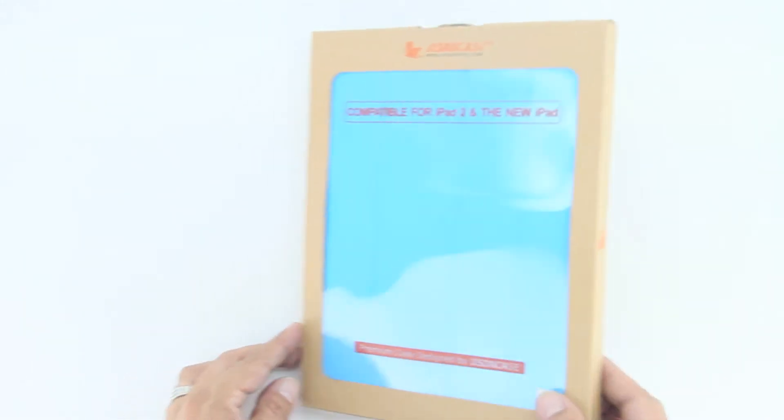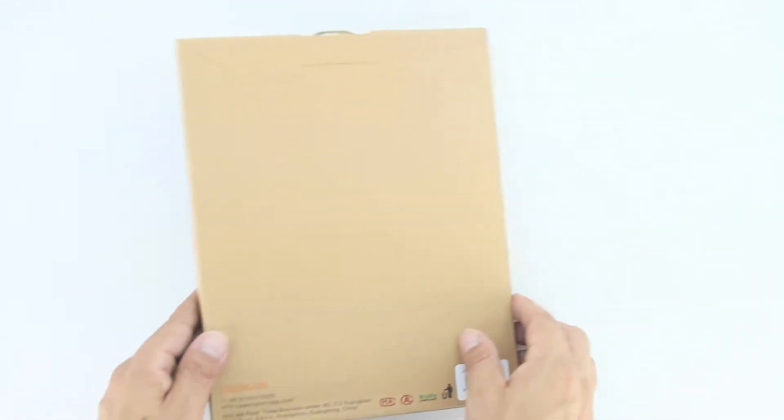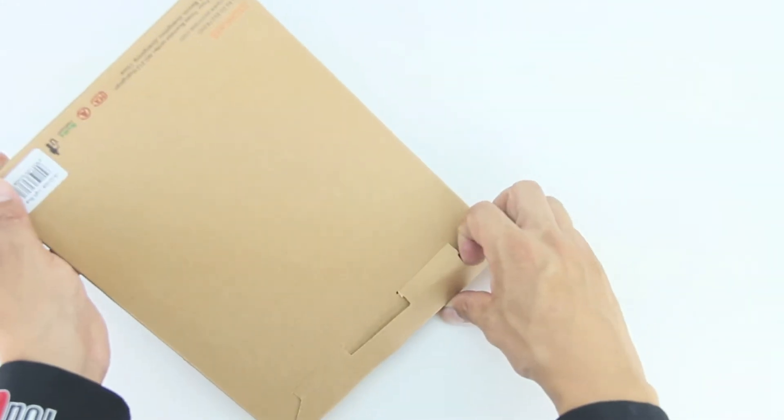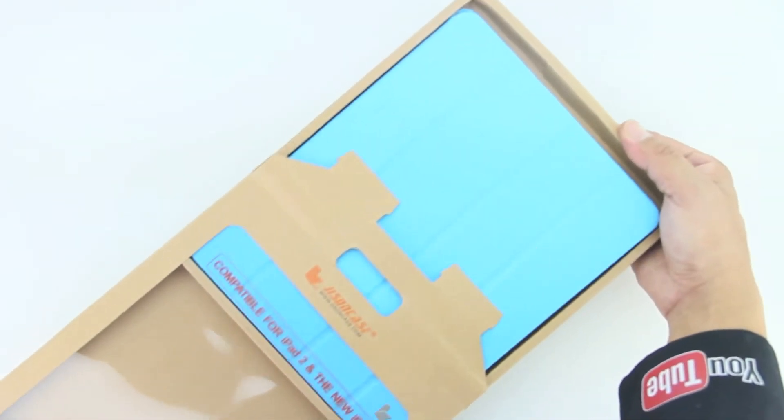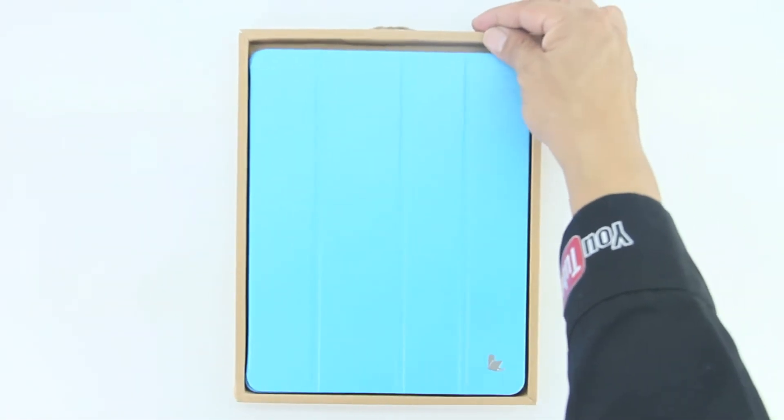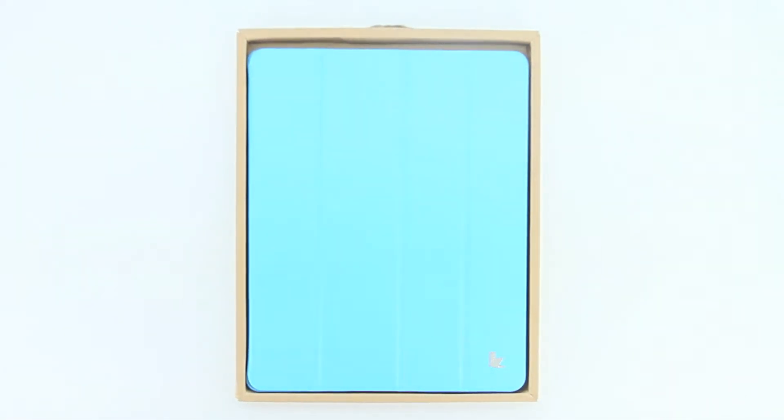I'm going to drop a link down in the description to their website. Be sure to check out their website and all the great products that they have to offer. Now let's get into the unboxing.